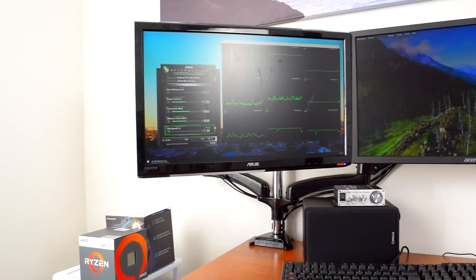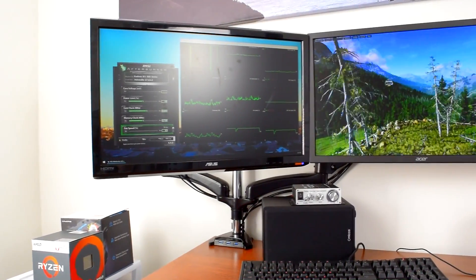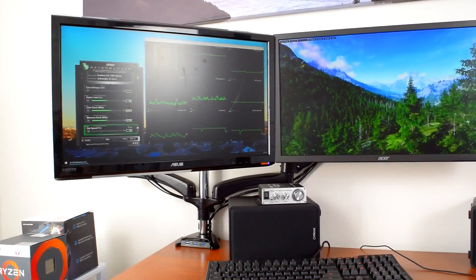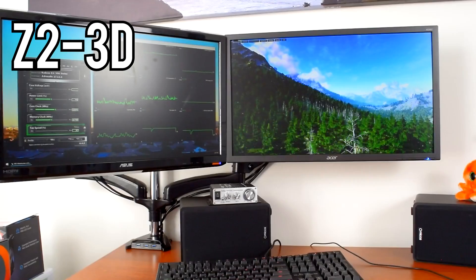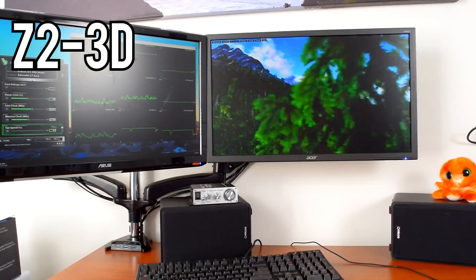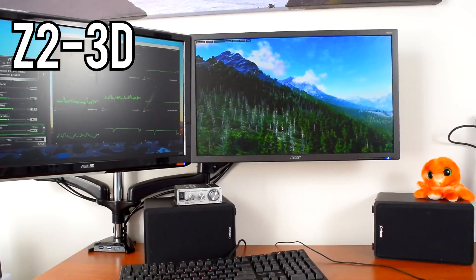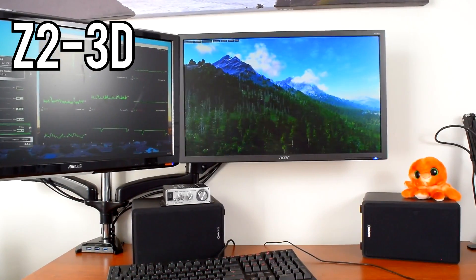Finally, a dual monitor mount that doesn't suck. Howdy howdy guys, Ponchato here and today we're taking a look at the Z2 3D gas spring dual monitor mount from Arctic.